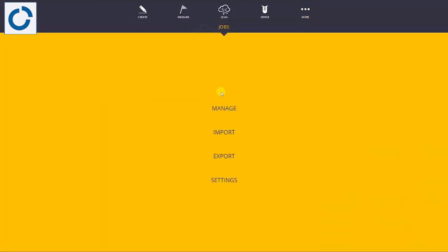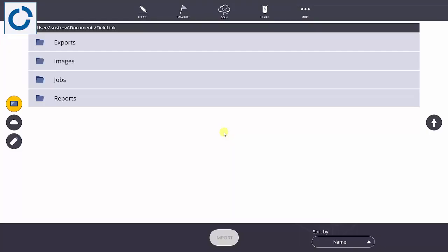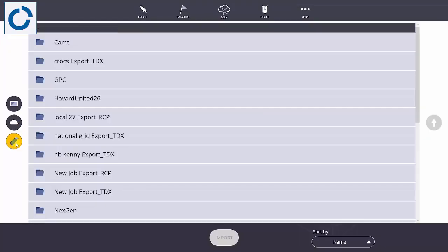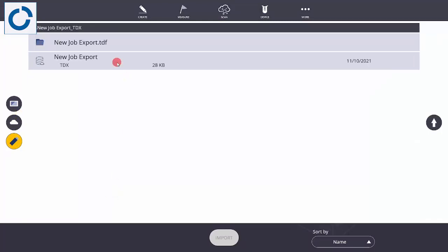The other option you have to bring in is a TDX. If you do that you get a new job. You can bring in a TDX into an existing job, navigate to the thumb drive or wherever it's located, select it, and select the TDX.